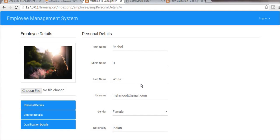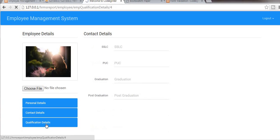Hey guys, this is Mushik. From the past few tutorials I am working on a video tutorial series developing an employee management system portal using PHP, MVC framework, CodeIgniter, HTML, and CSS framework Bootstrap. In my last video I completed the functionality of qualification details, and I am now successfully able to display qualification details.